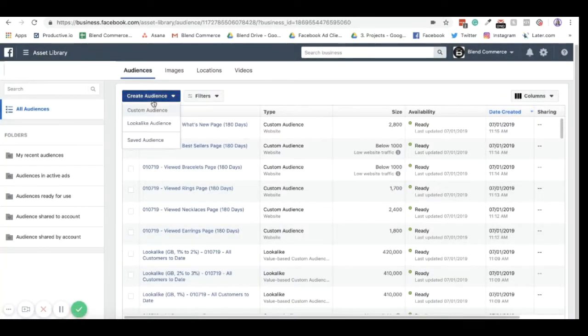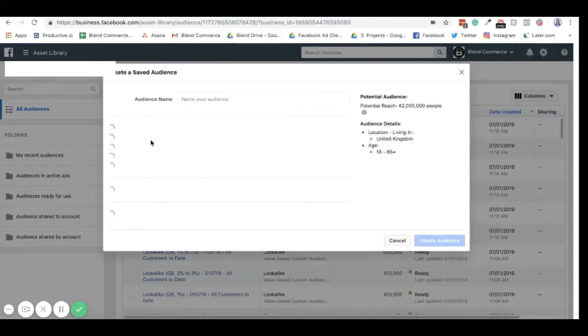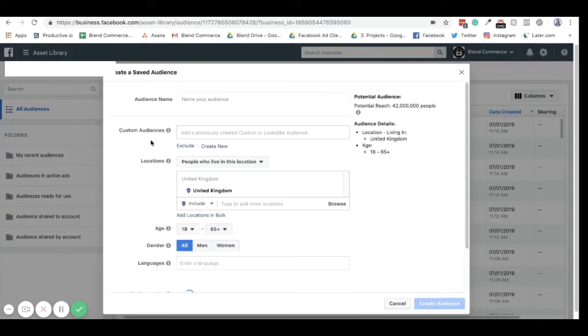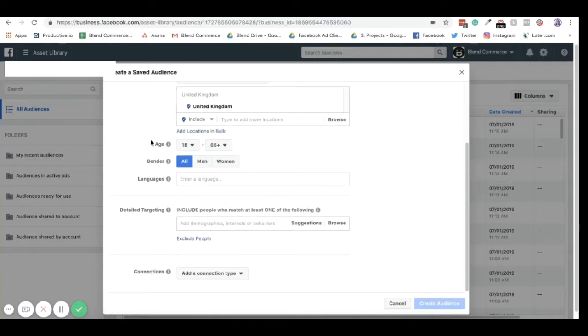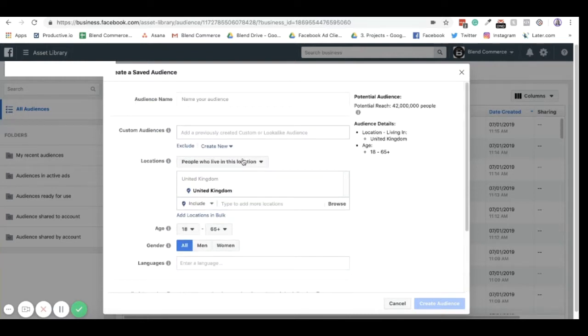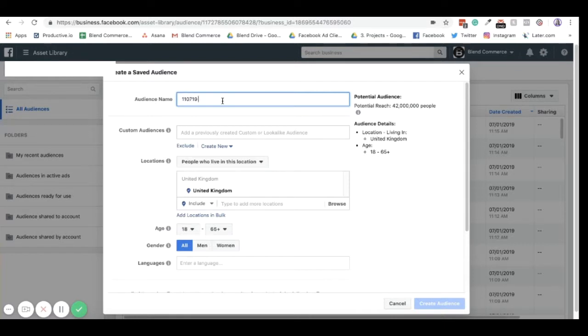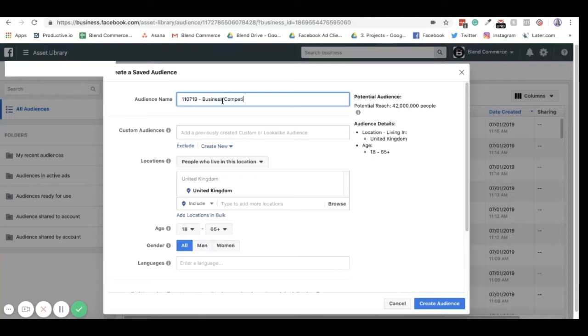And then finally, you have saved audiences. Saved audience is basically what you see in the Ads Manager in how you can create detailed targeting. You can add detailed targeting to a lookalike audience or a customer audience. You can just do this afterwards, which I will show you how. But if, for example, you were trying to create an audience of who you think your competitors are, then you might put business competitors as your title.